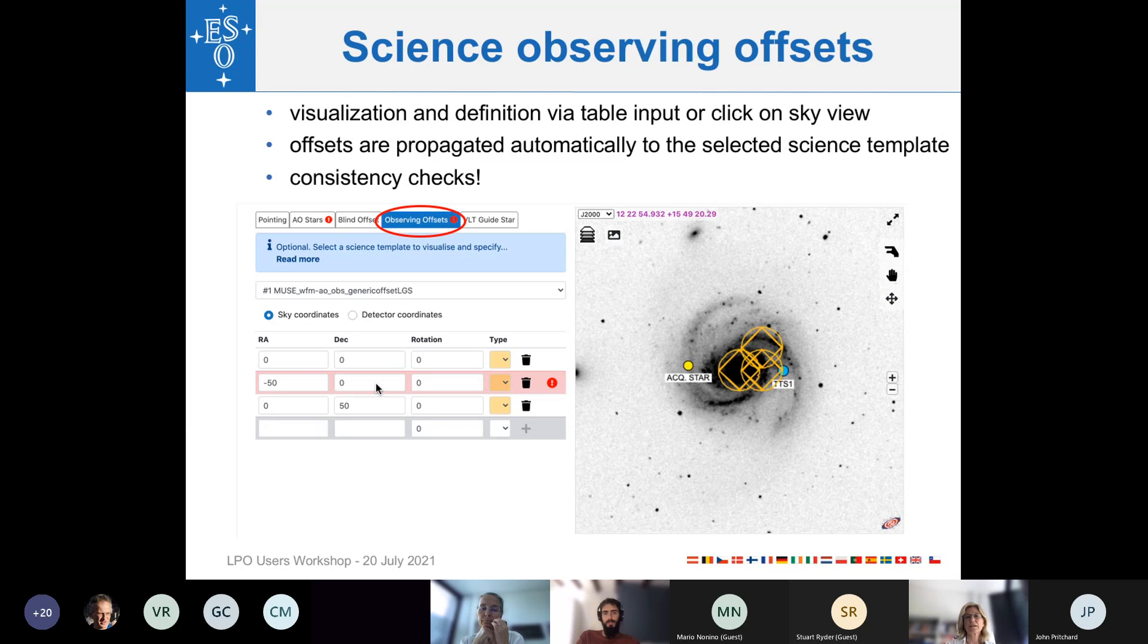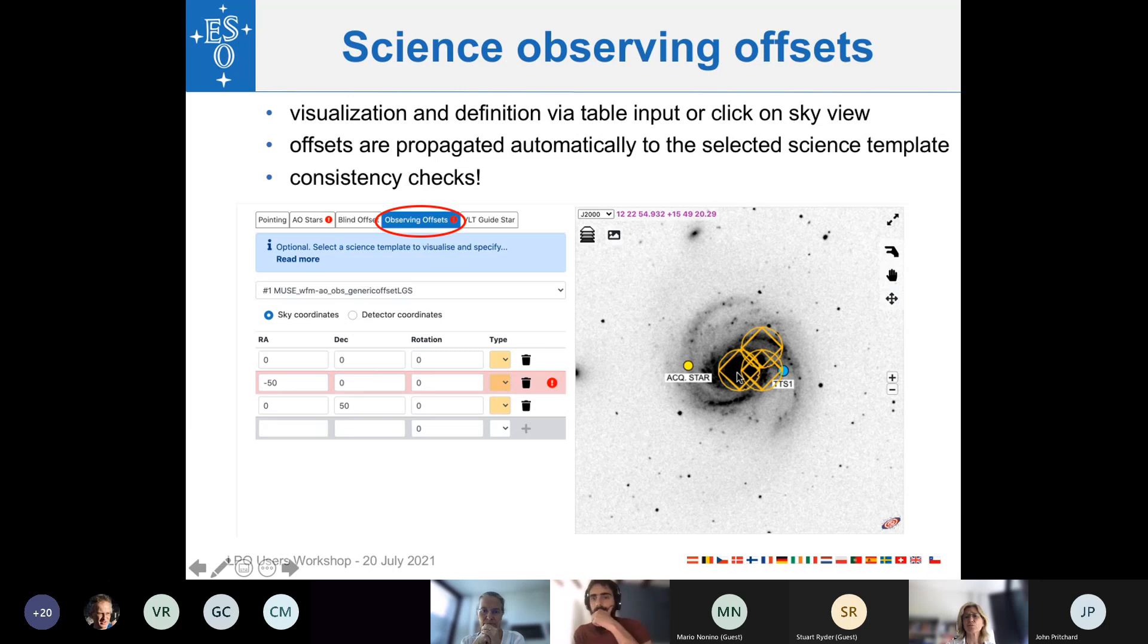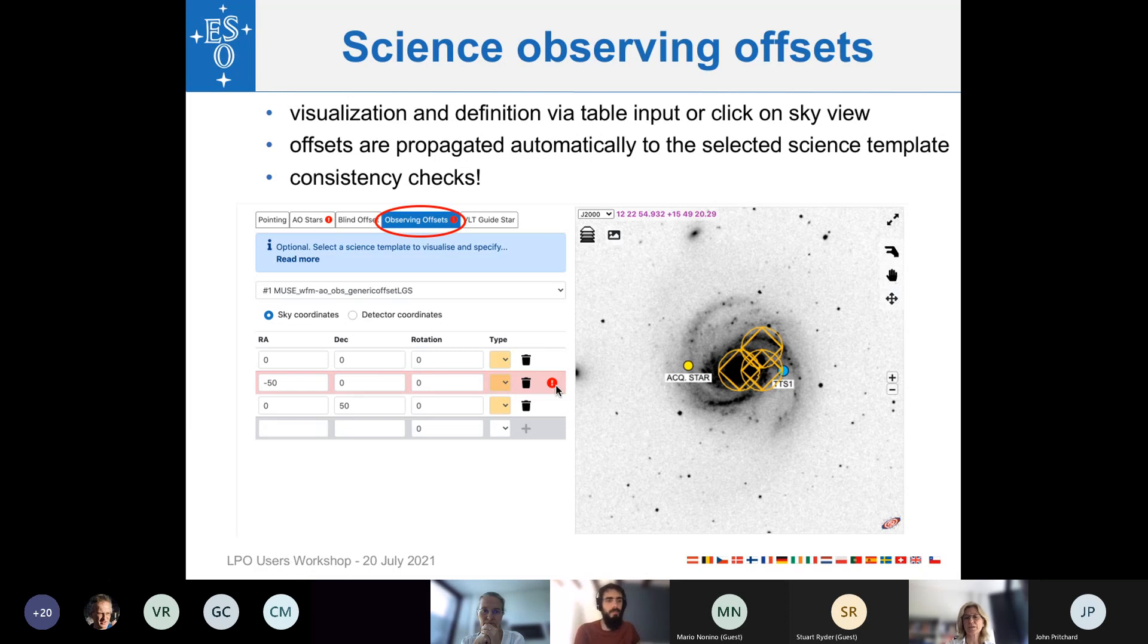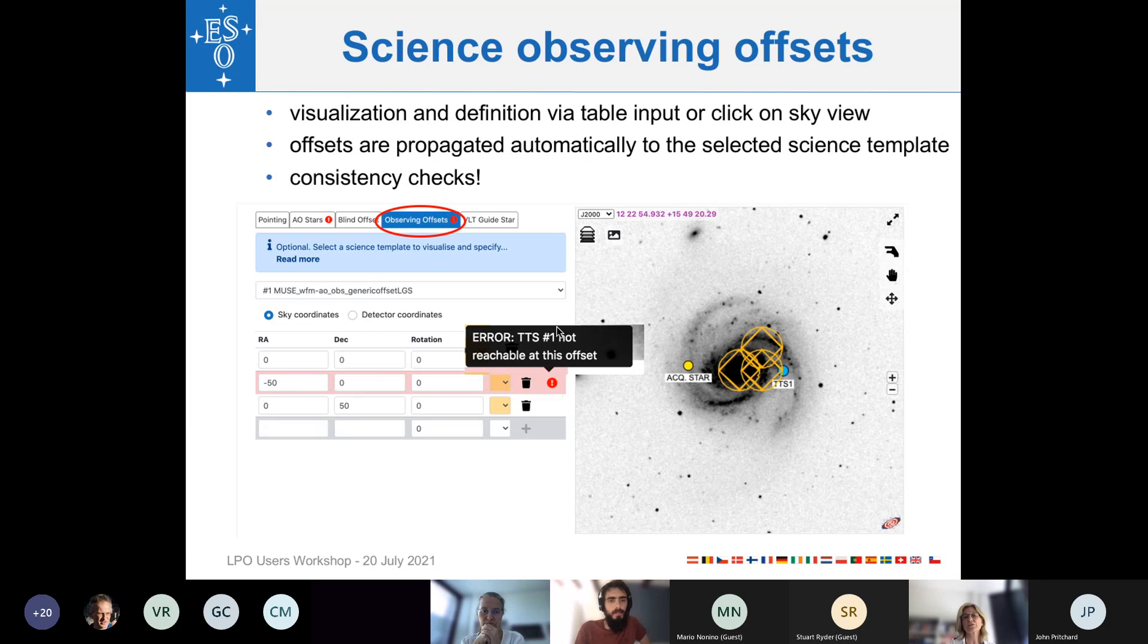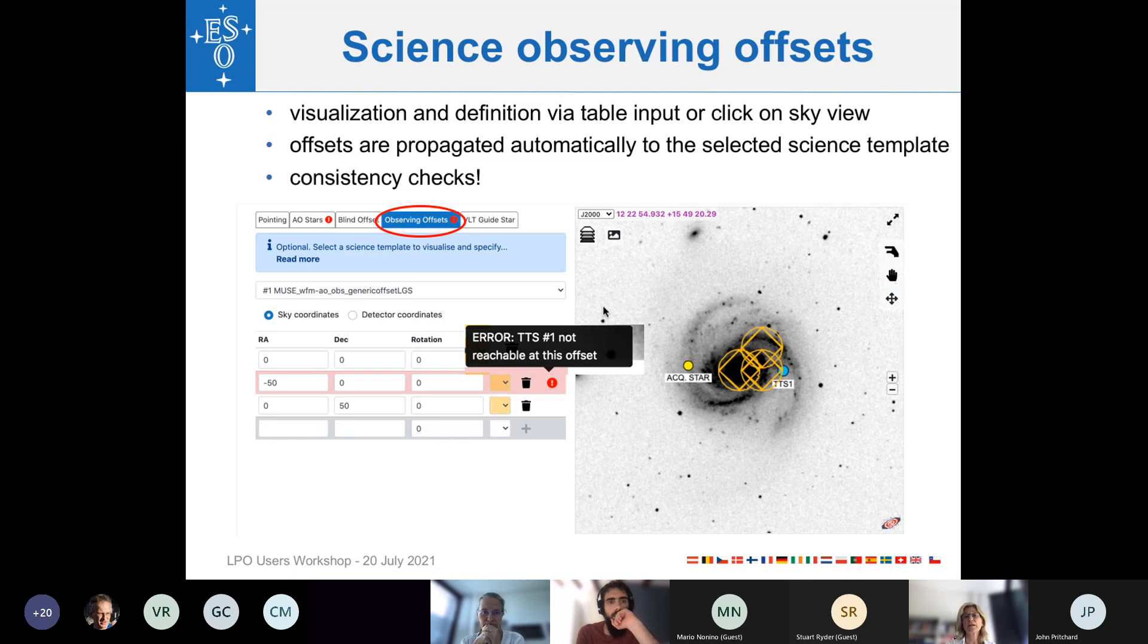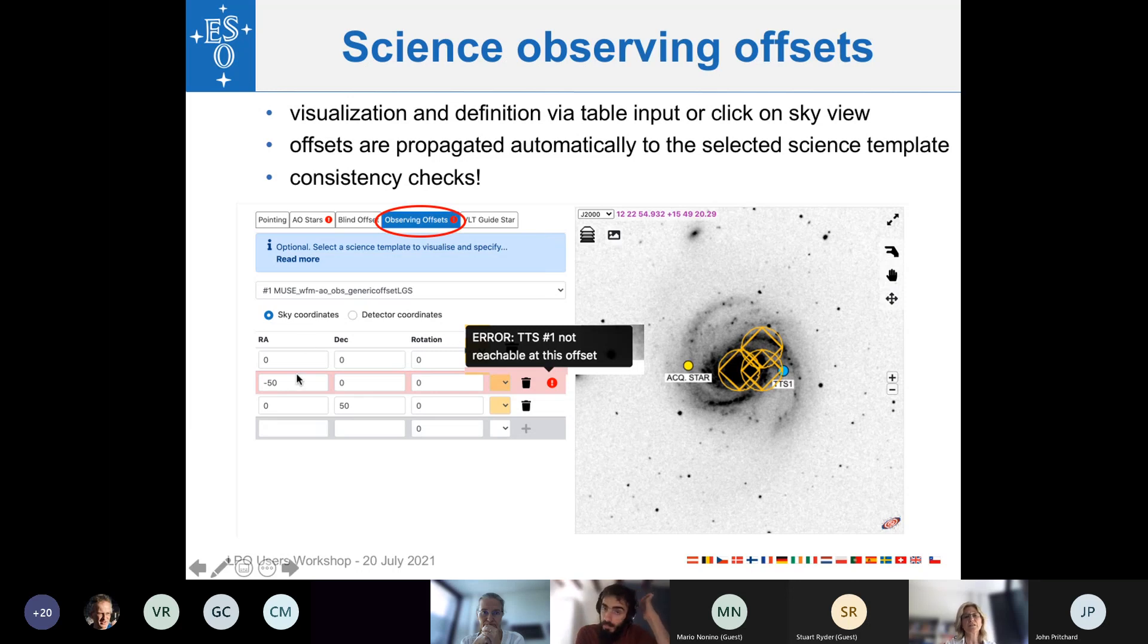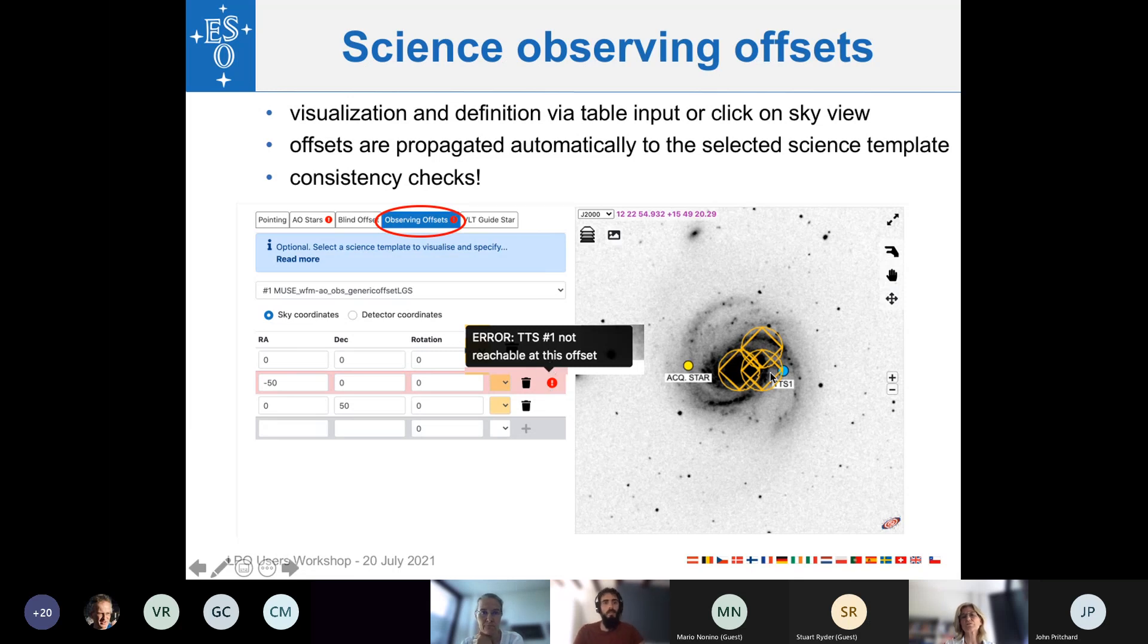So, another feature of ObsPrep is that ObsPrep also checks if one of the offsets, or all of them, will result in a problem. For example, here, the second offset has a problem with the tip tilt star. It would be covered, and this will be then indicated by such an exclamation mark, and when you hover over it, then ObsPrep will tell you, okay, there is an error. This tip tilt star will not be reachable when you apply this offset. Please really take those errors and warnings serious, because ObsPrep will not avoid sending these offsets to the OB science templates. So, if you see something like this, please change the offset or either the tip tilt star.